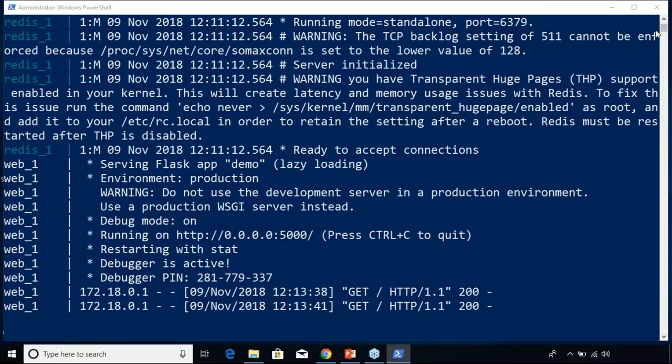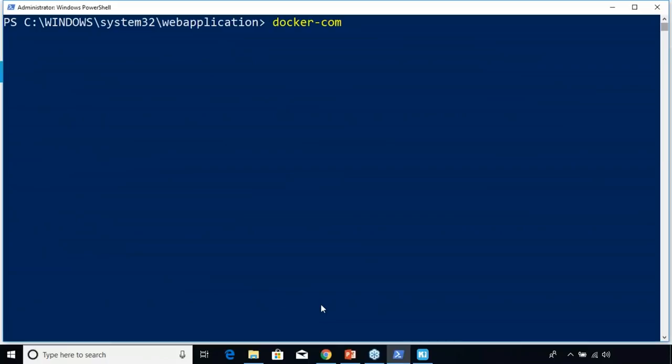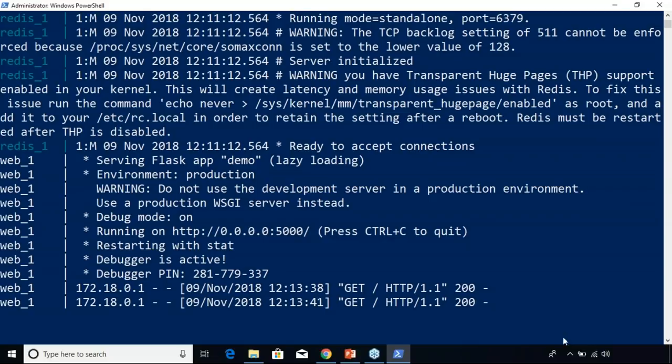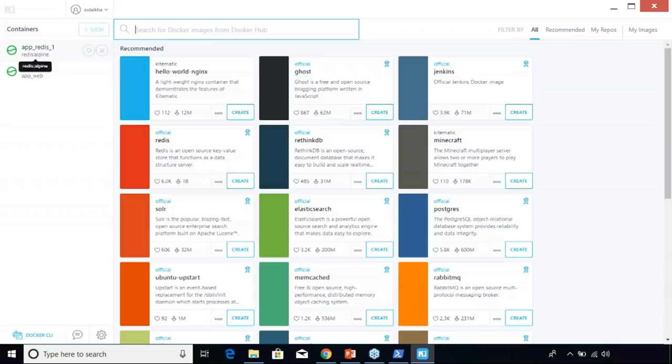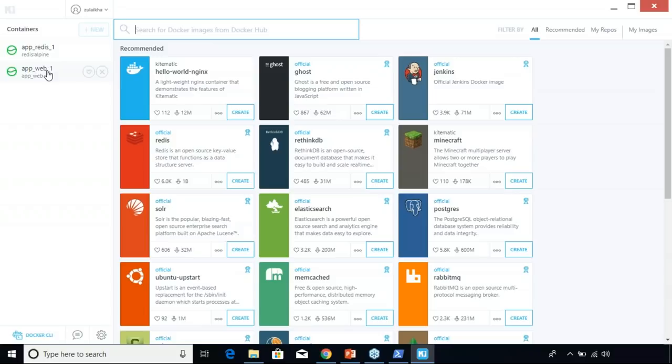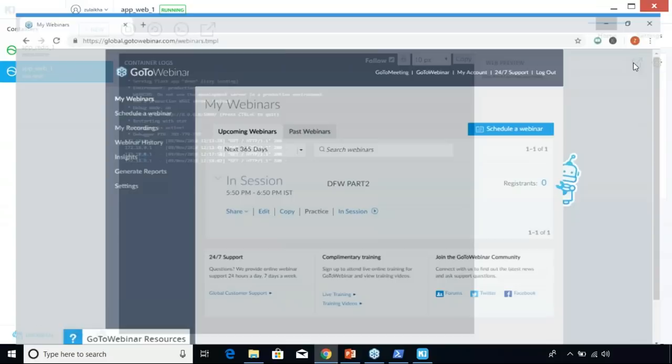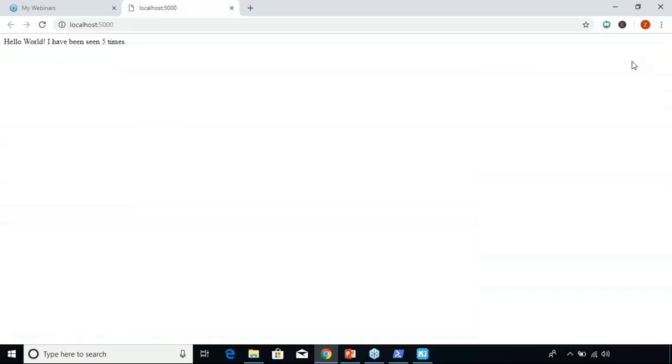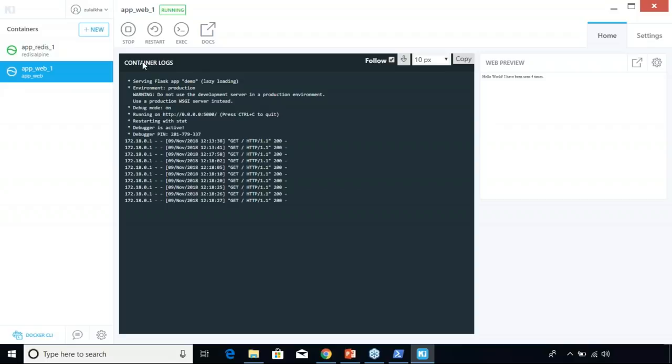I'll clear the terminal and use docker-compose up again. Now let me show you the output using Kitematic. Here you can see Kitematic showing two applications running: the web service and the Redis service. When you go to the web service you can see the output — whenever you refresh the page, the hit count increases. If you keep refreshing, the hit count will keep increasing. This was a simple web application, and I also showed you how to view this using Kitematic.